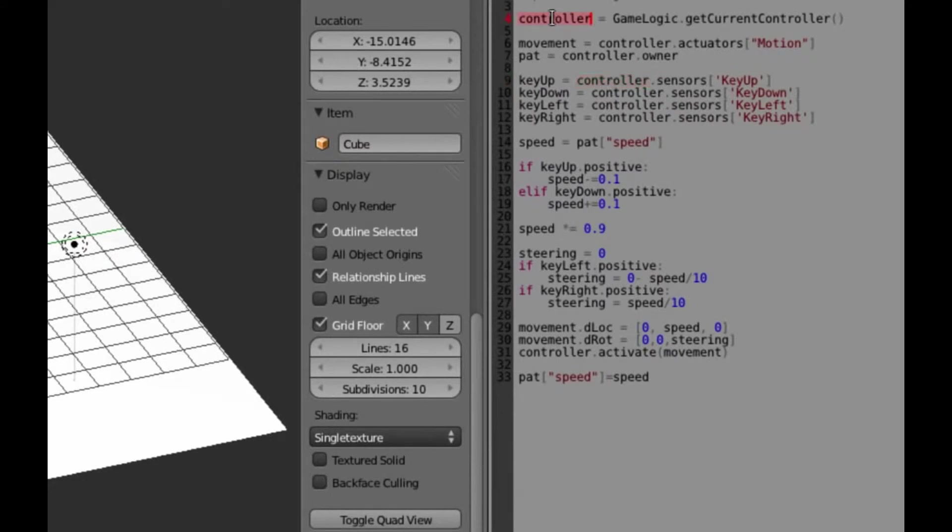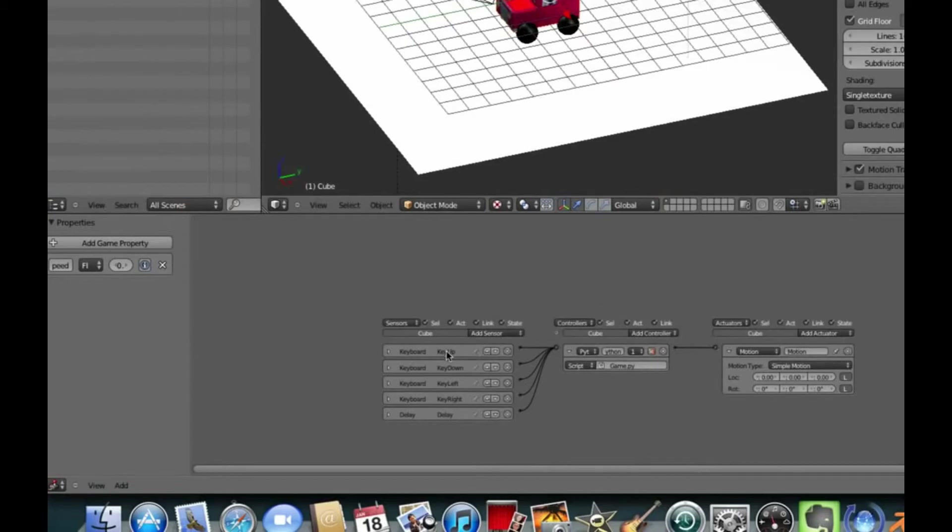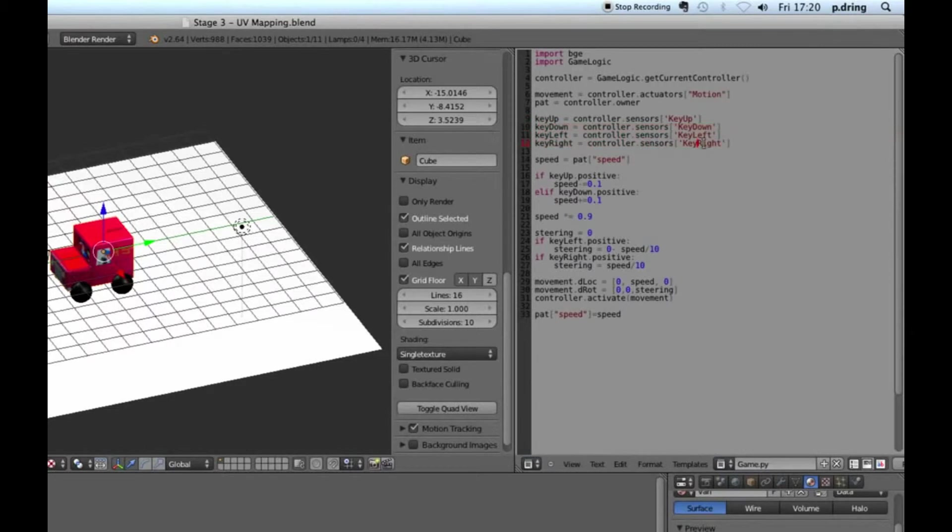And then finally, the actuator, the thing that actually makes stuff happen, we want to add a motion actuator. So you can see there's all sorts of stuff you can play around with, but for now we only want motion. And connect the controller to the motion block.